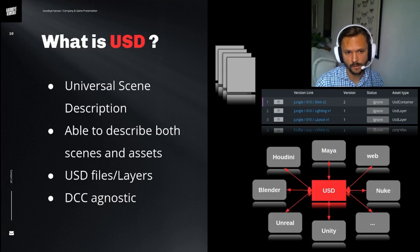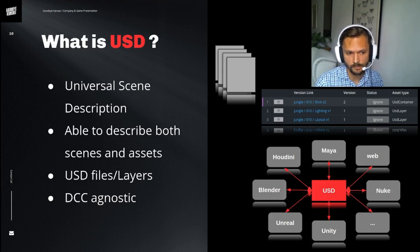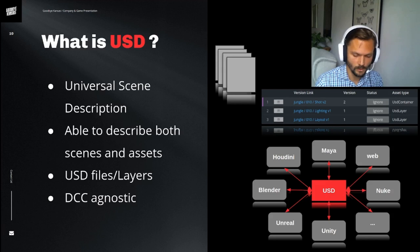USD is DCC agnostic. So you can do some modeling in Maya, push that into USD, some shading in Houdini, push that into USD, and then take that asset or scene and render it in Blender or Unreal, because everything is self-contained within the USD file. And what better way to show it than to actually just show it?